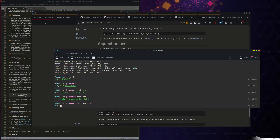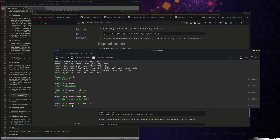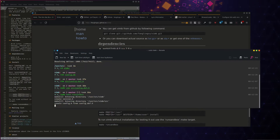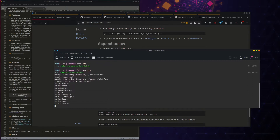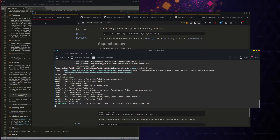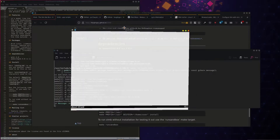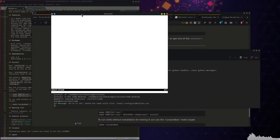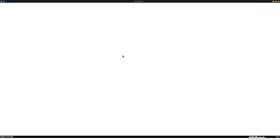You can run it without installing it, so if you just want to test it out but don't want to put files into your libraries or actually install it, you don't have to be root to do this either. Just run: sudo make run-sandbox. And here we go — this is it. I can full screen it.